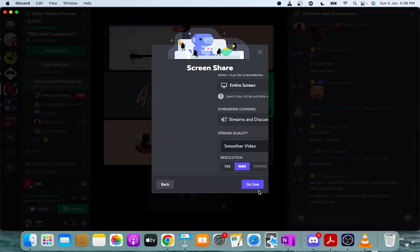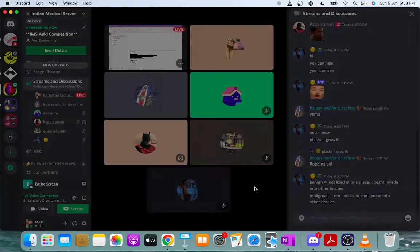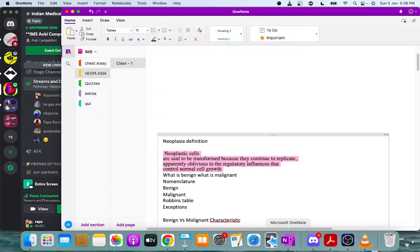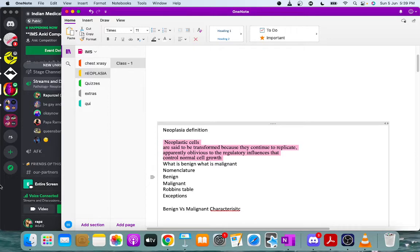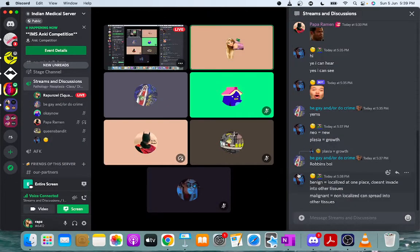Every tumor has two components: the parenchyma, which consists of the transformed neoplastic cells, and a stroma in which these cells are located. Based on the nomenclature of benign and malignant, what can you say about the nomenclature of benign tumors?